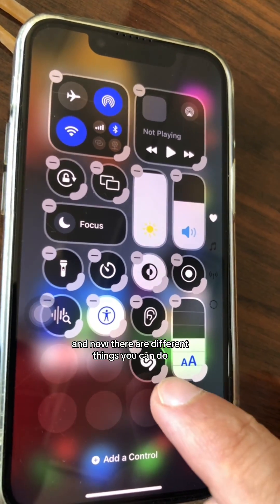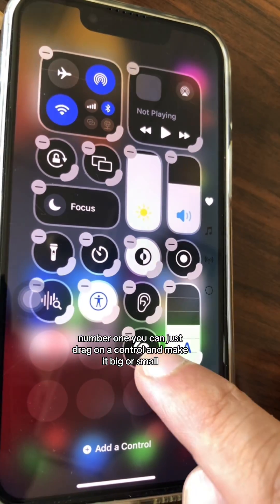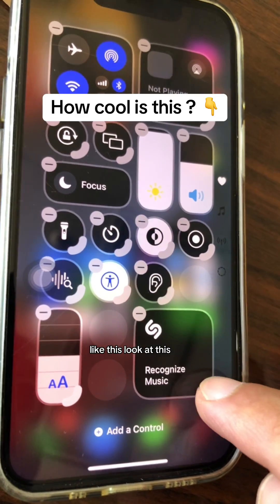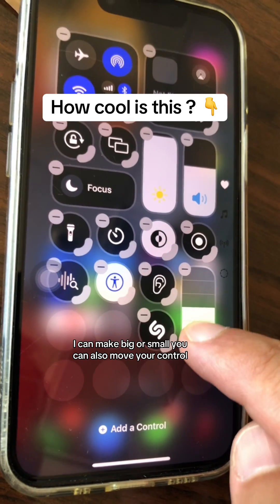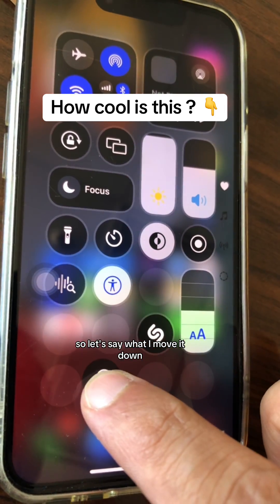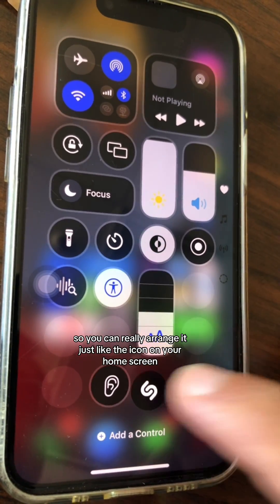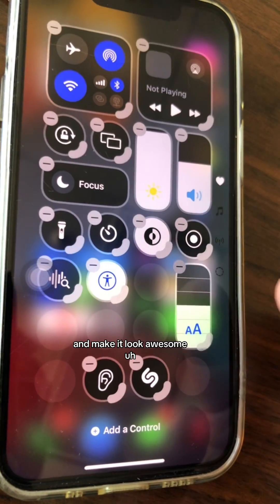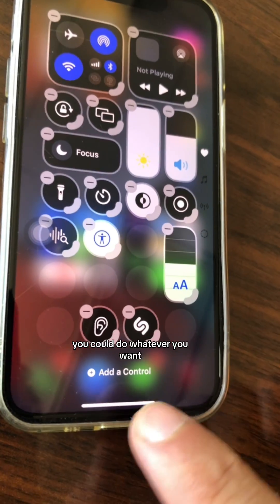Now there are different things you can do. Number one, you can drag on a control to make it bigger or smaller. Look at this Shazam control — I can make it big or small. You can also move your controls: press and hold and drag. You can arrange them just like icons on your home screen.